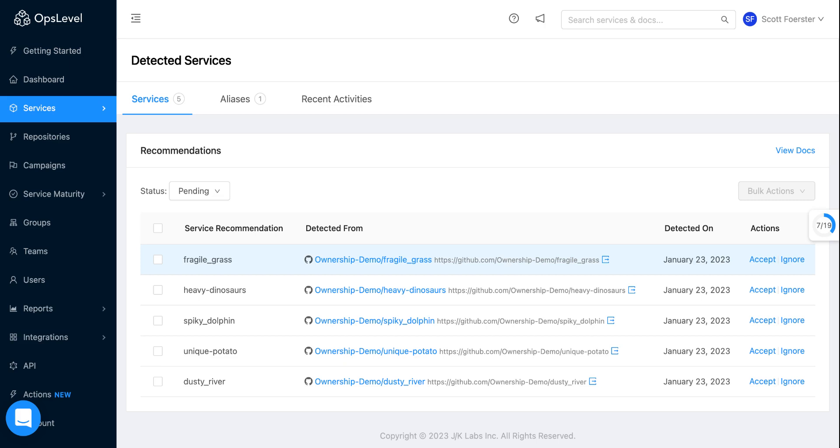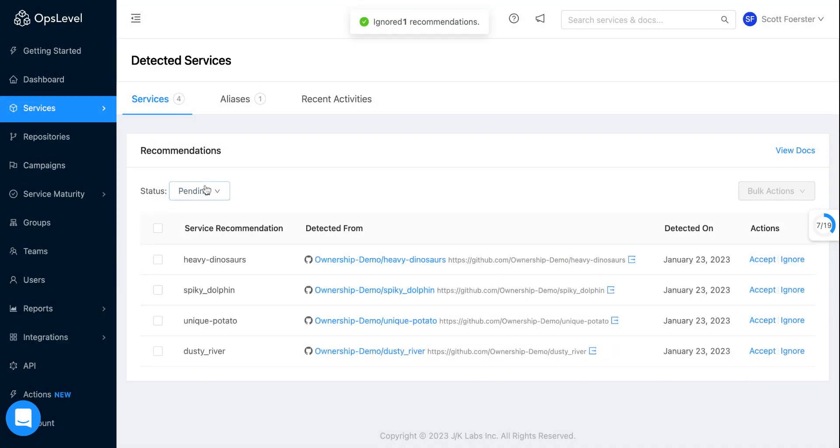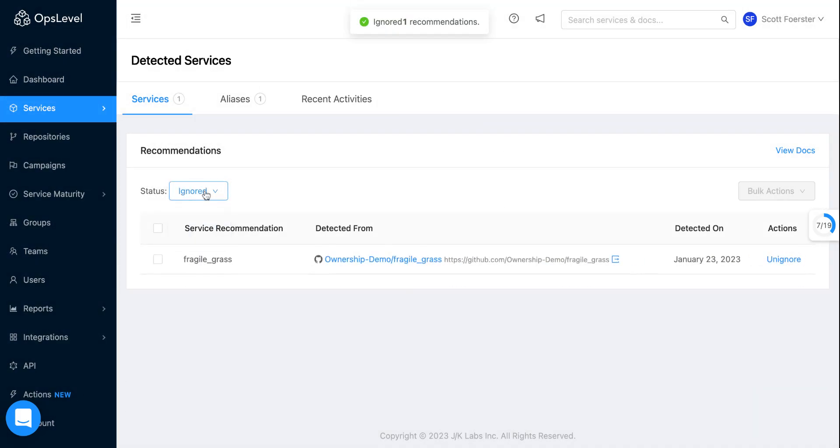So if you're looking at Fragile Grass and you're like, I don't think that's a service, you can click the ignore button. So I clicked ignore and this has now been moved to an ignored state. At a later time, if you think this actually might be a service, you can un-ignore it and bring it back to these pending recommendations.